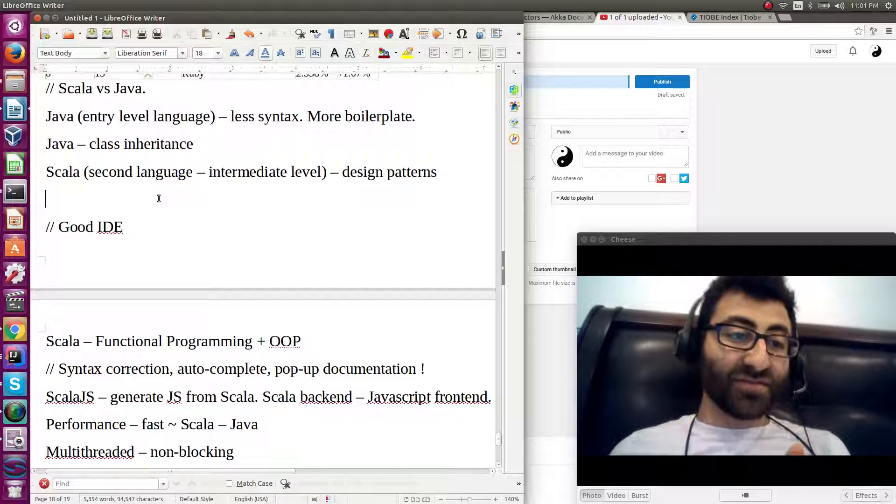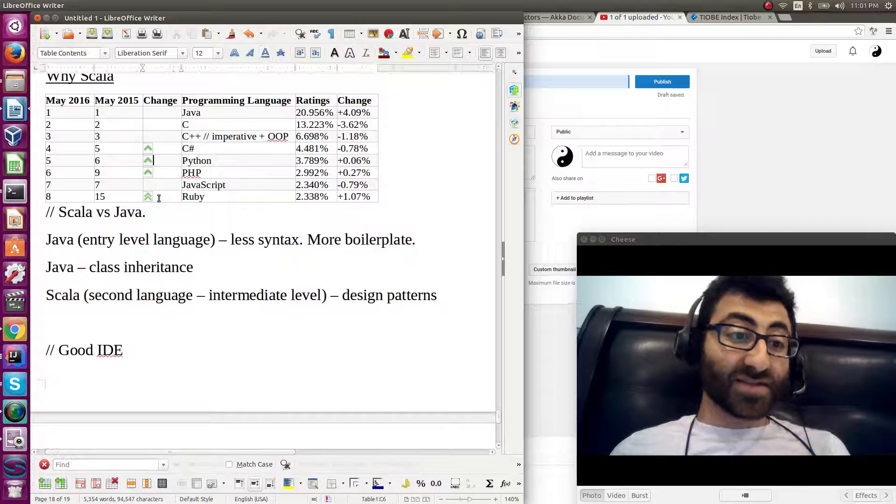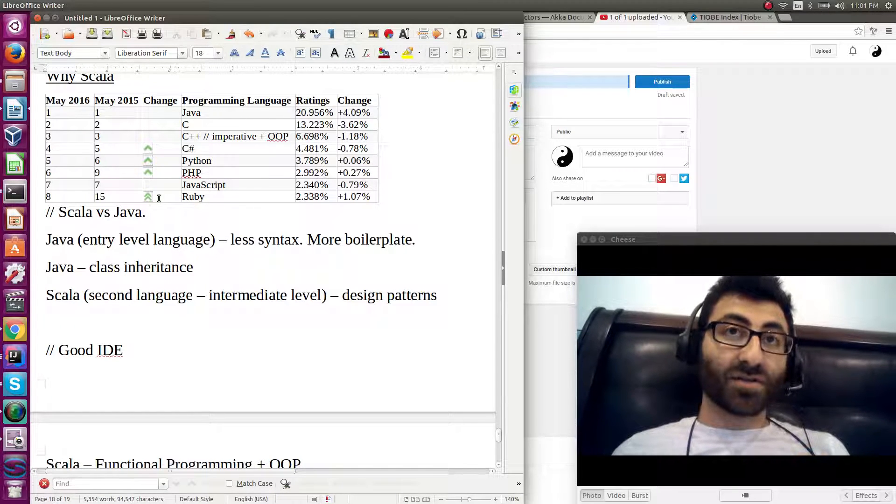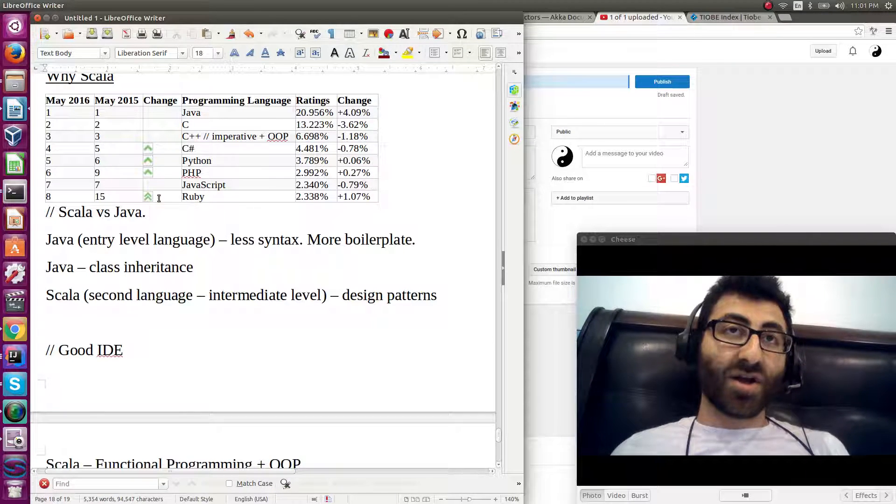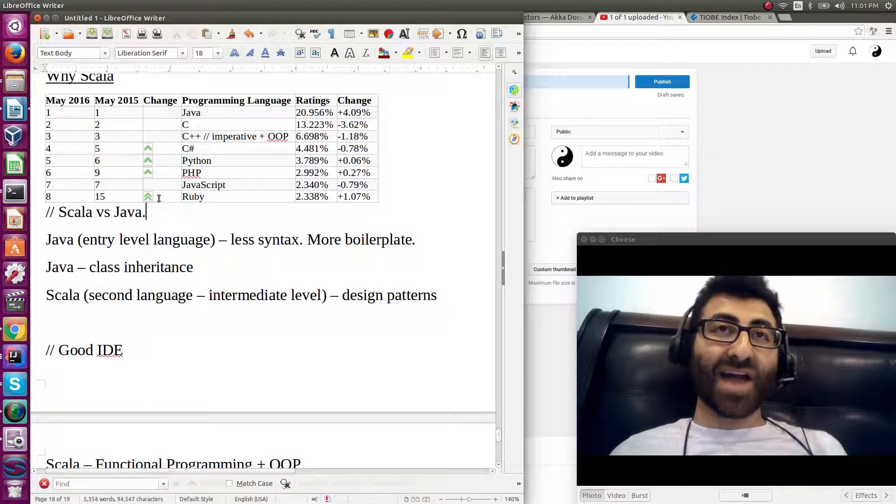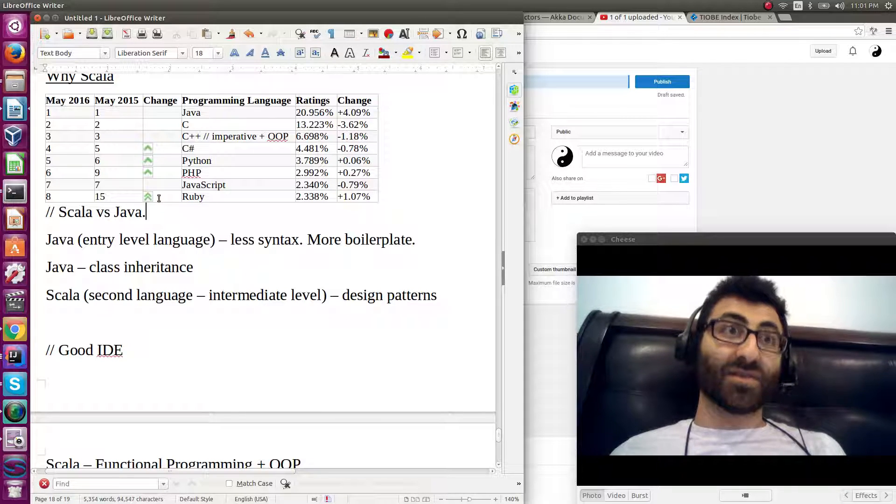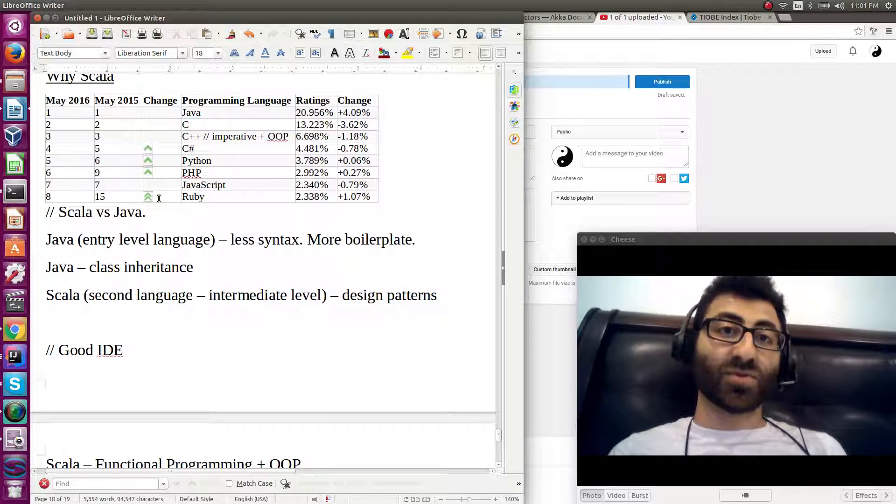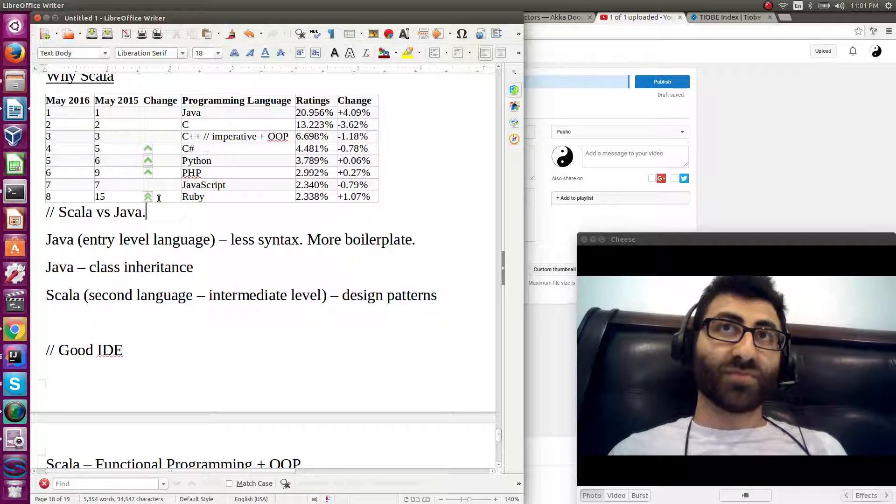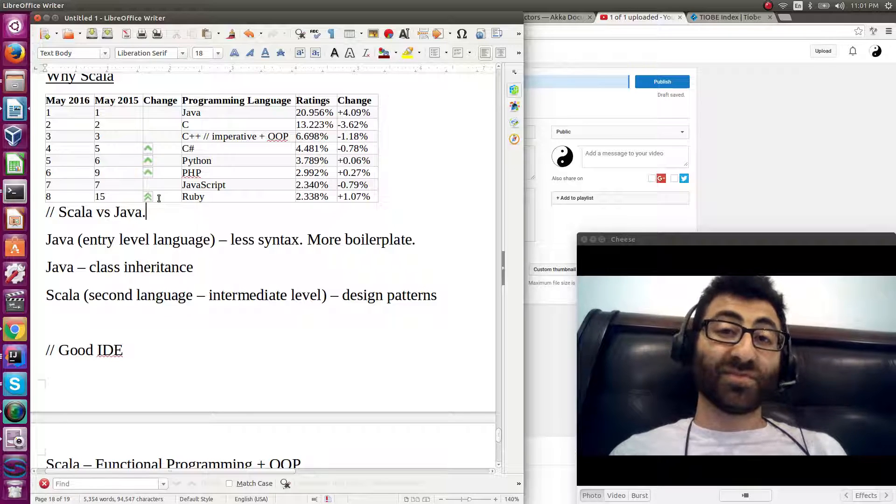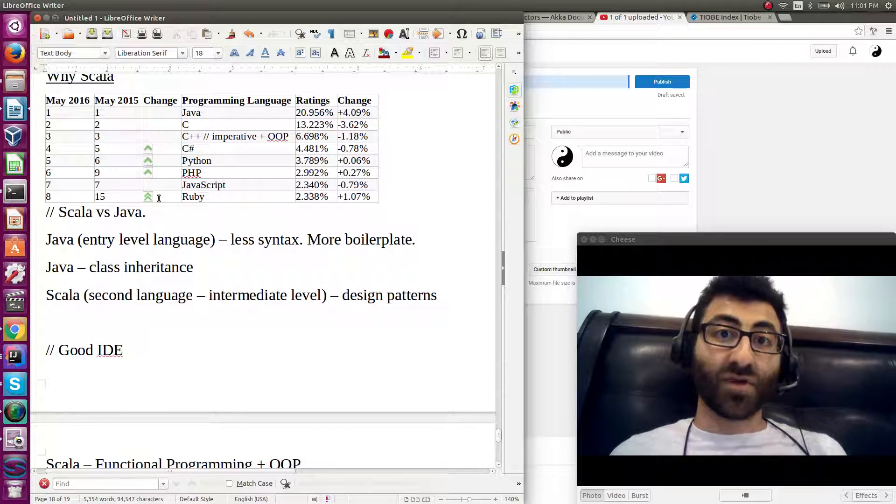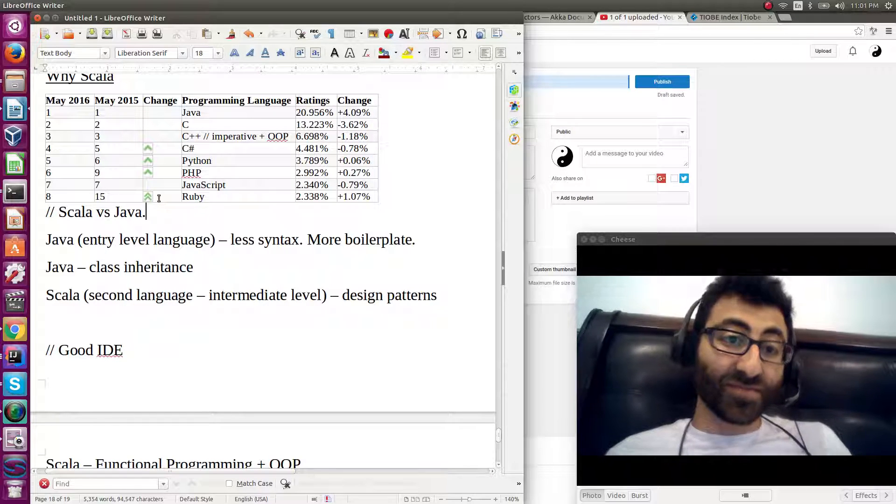You get lots of benefits at the expense of having to be familiar with some of the more... having to be familiar with some of the concepts from these other languages like Haskell.